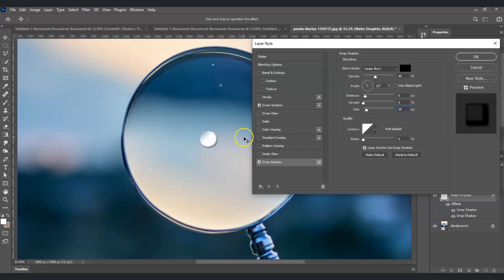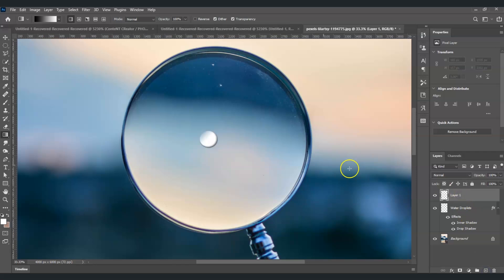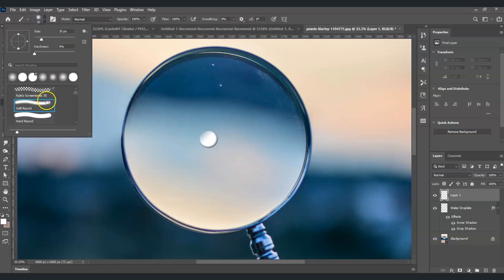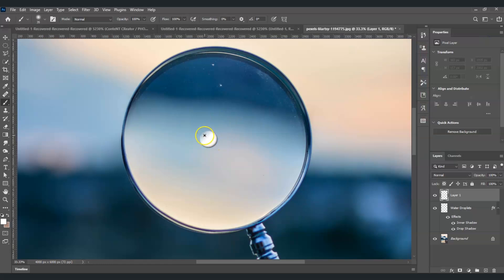Click OK — we've now created the droplet. I know it doesn't look fully realistic yet, so let's create a new layer. Click the create new layer icon at the bottom. With that layer selected, find the brush tool in the toolbar or press B. For the options, use a soft round brush, change the foreground color to white, and create a dot on the droplet area to add a highlight.